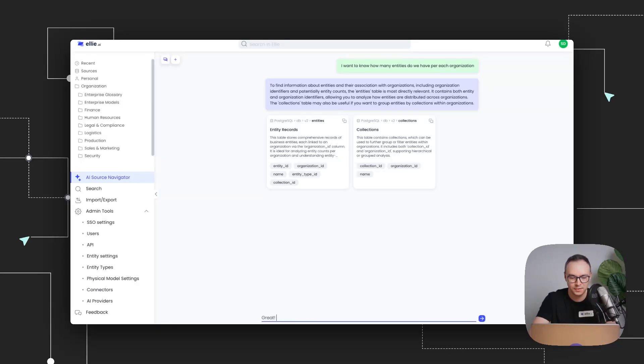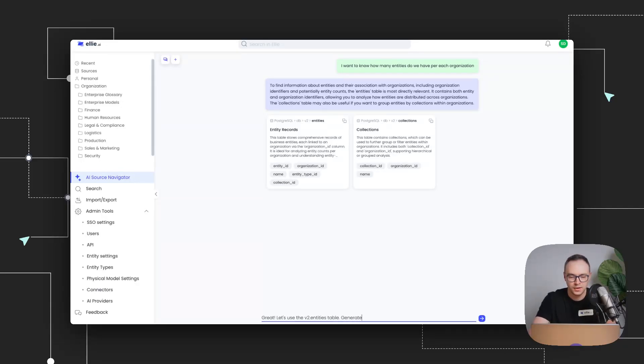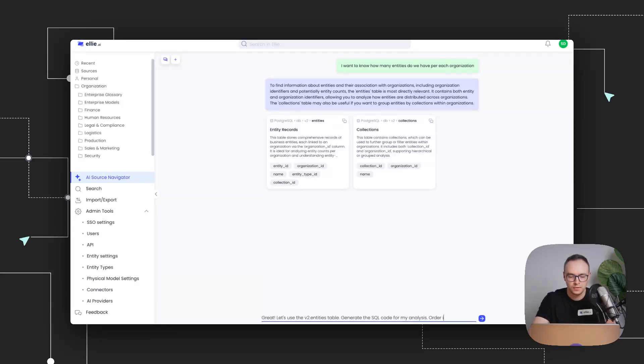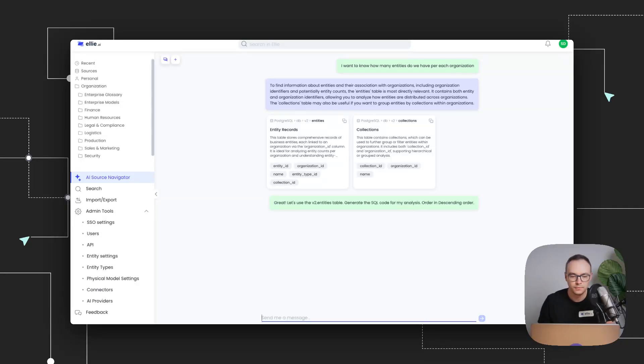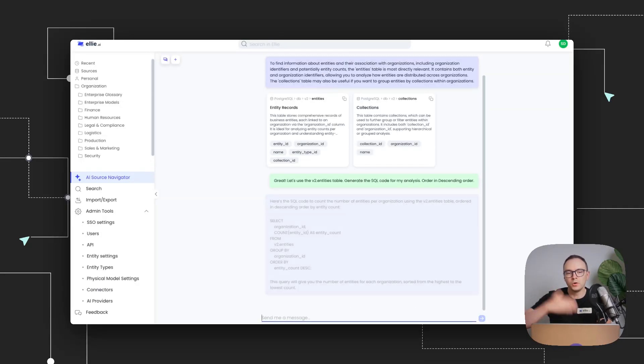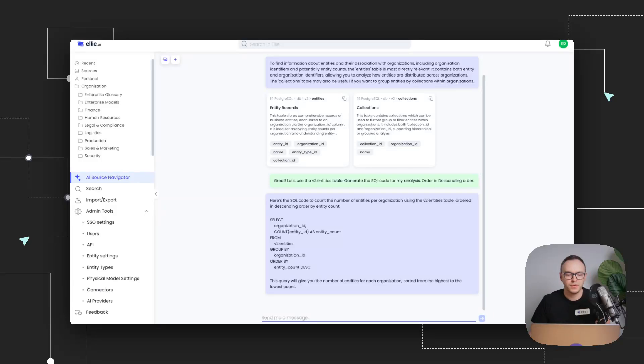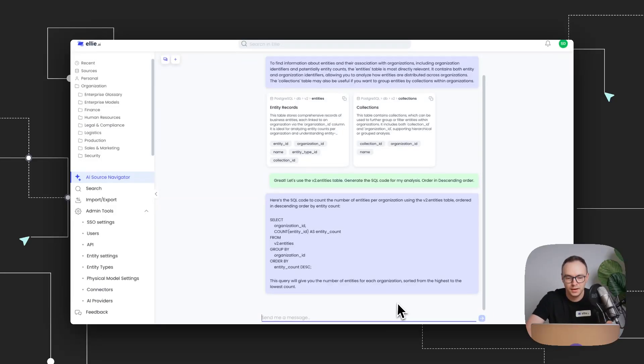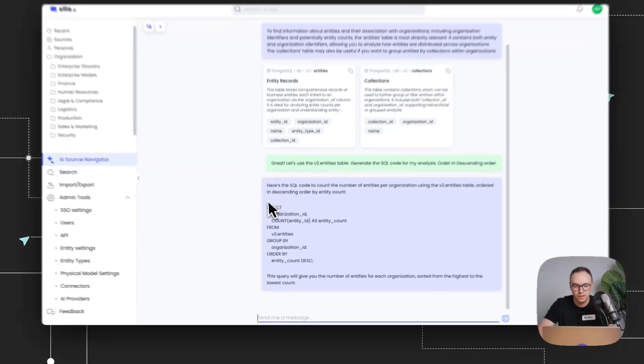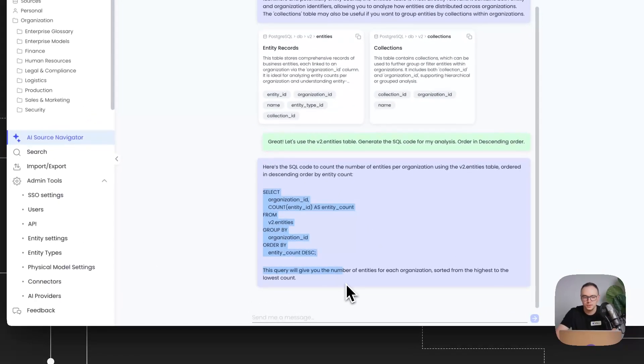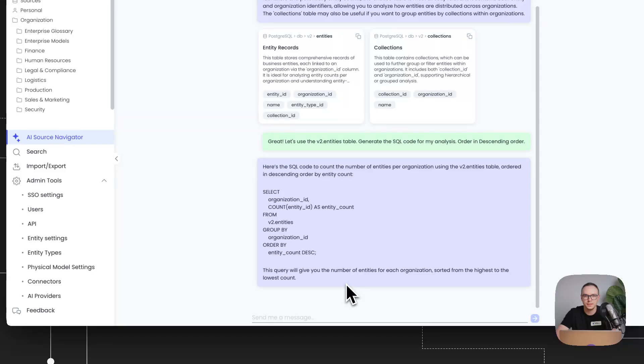Great. Let's use the v2 entities table, generate the SQL code for my analysis order in descending order. And because the AI knows the tables that have found the most relevant, and it can see my next request, I also get a working SQL for my analysis.